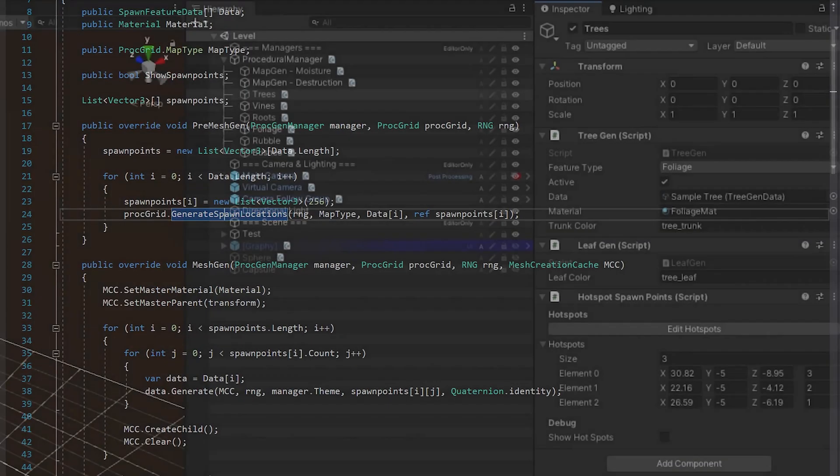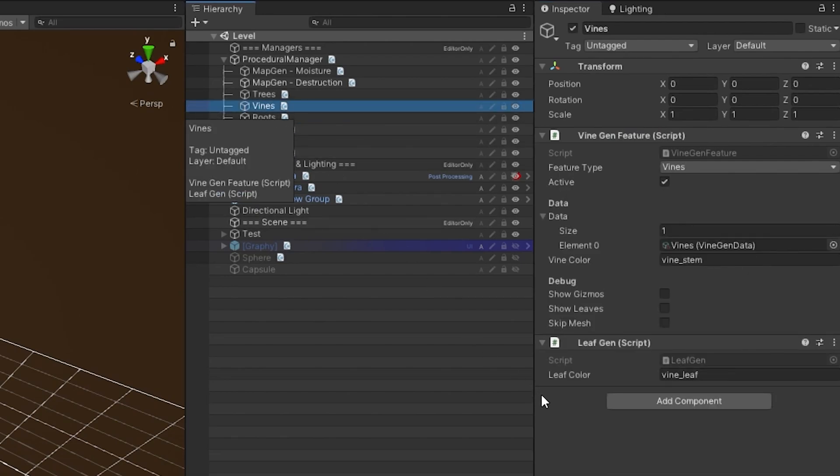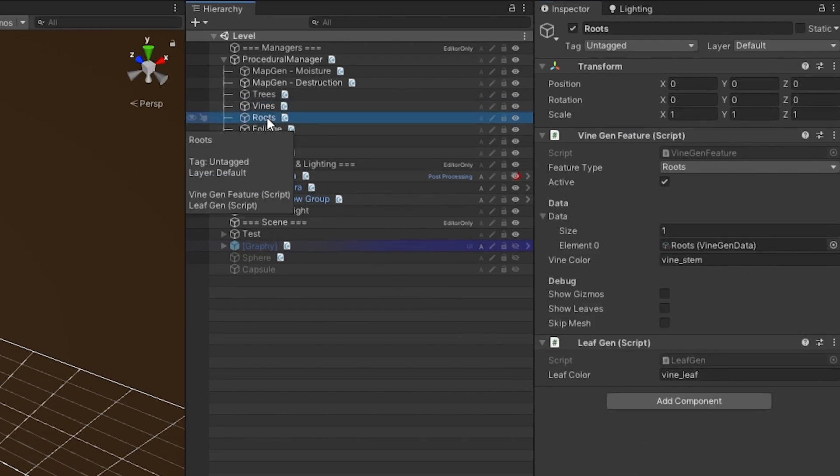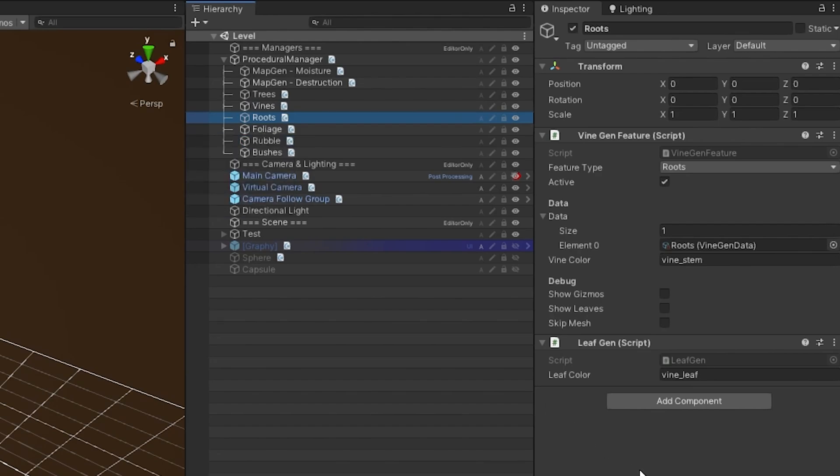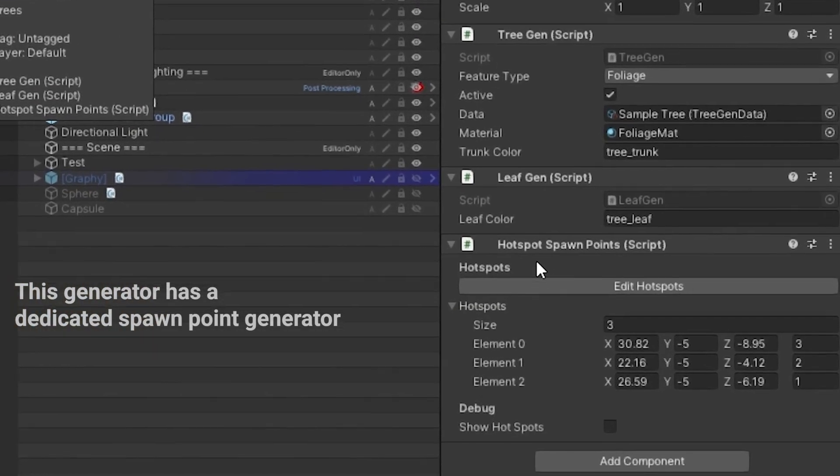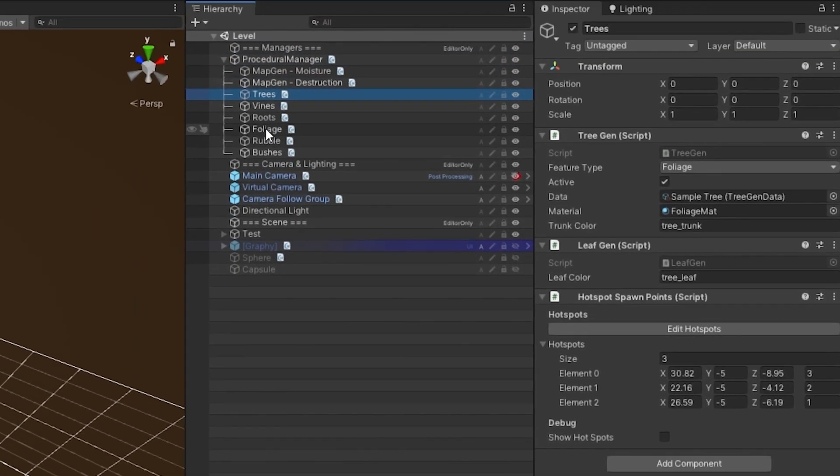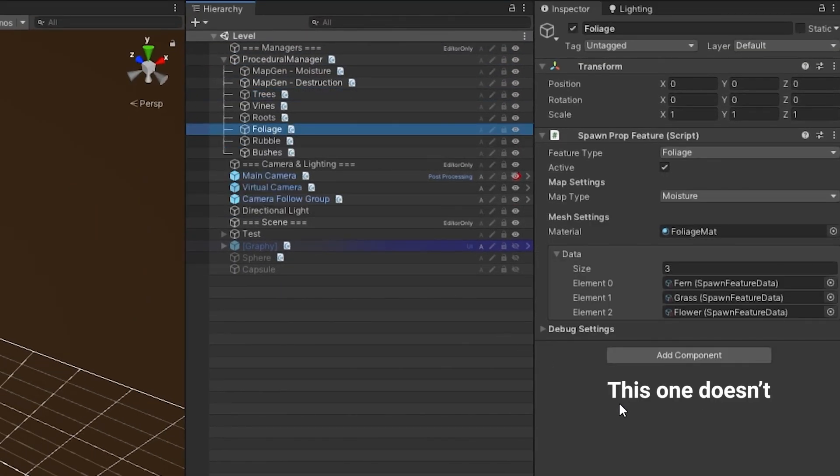Since I did not think about this beforehand, I have the spawn point generator integrated in the generator itself. I tried to change it, but since it is integrated so much I can't unfortunately.